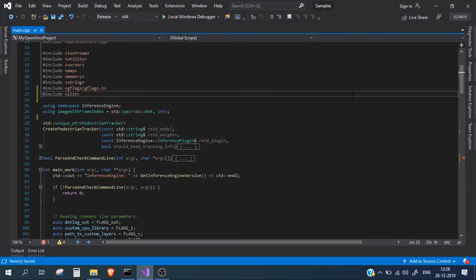Hello guys and welcome to the channel. In our previous video we calculated the FPS for our inferencing. In this video we are going to calculate the dwell time of a person inside the frame.